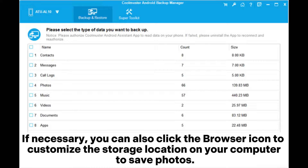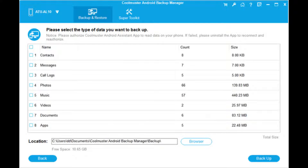If necessary, you can also click the Browse icon to customize the storage location on your computer to save photos.